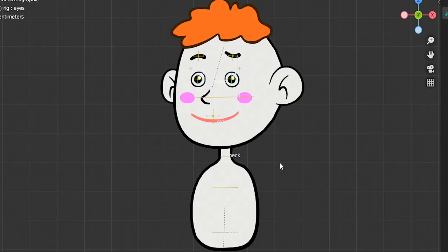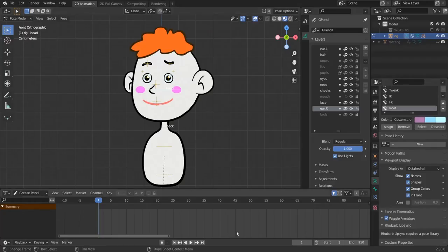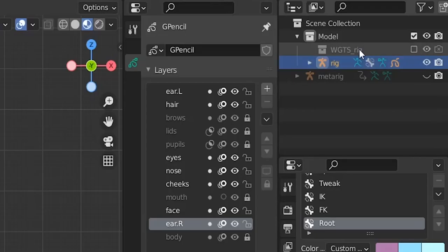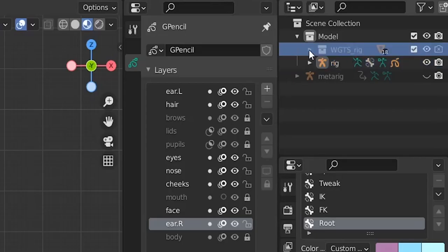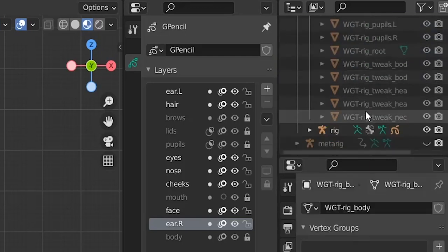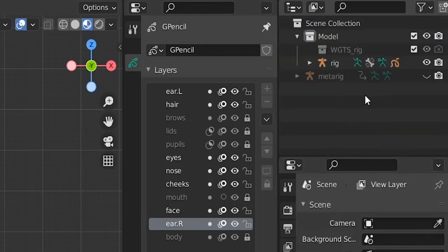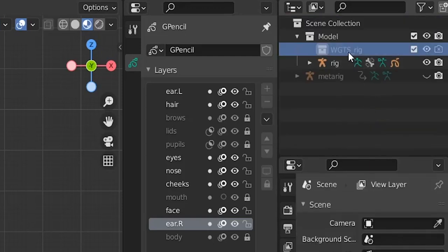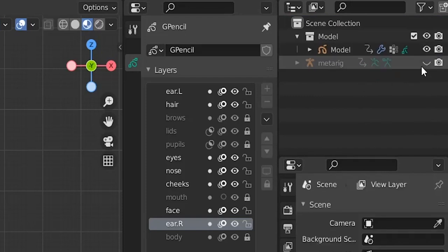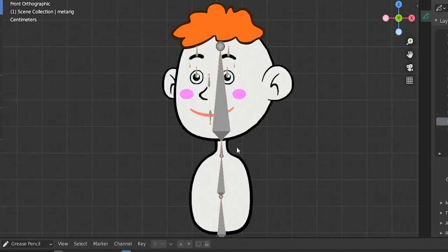So I guess this is it for the head, and today we will make this rig even better. First we delete this rigify rig — let's delete this collection, enable it, select all the contents, delete the collection, delete the rig — and we will start using our basic meta rig.